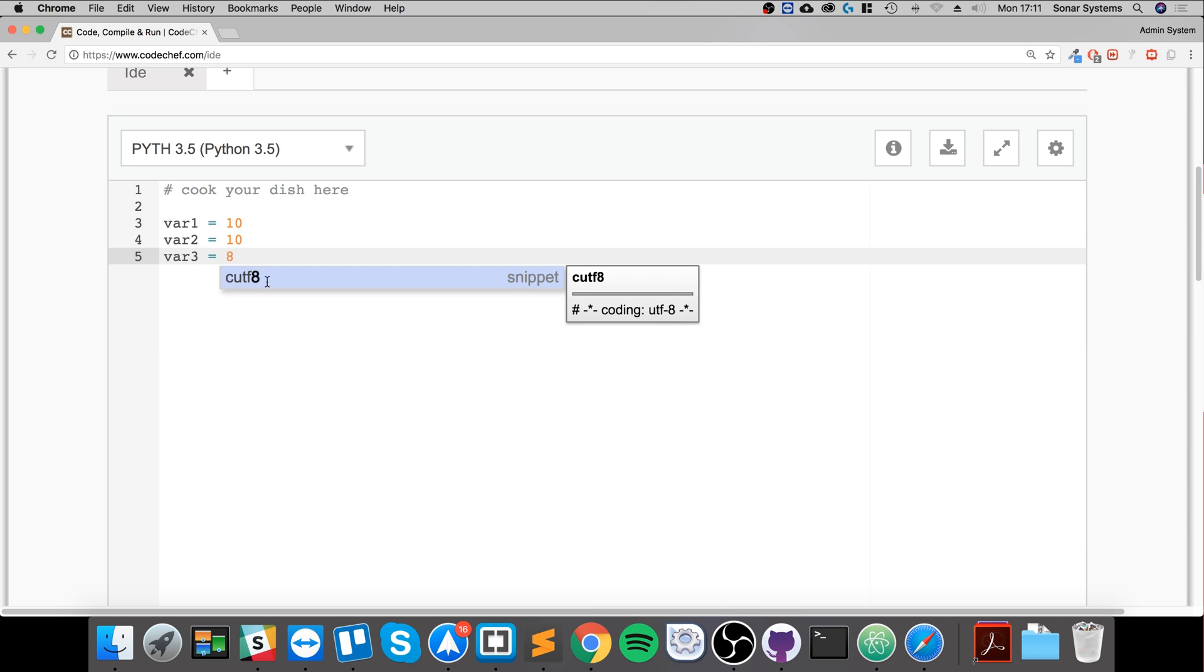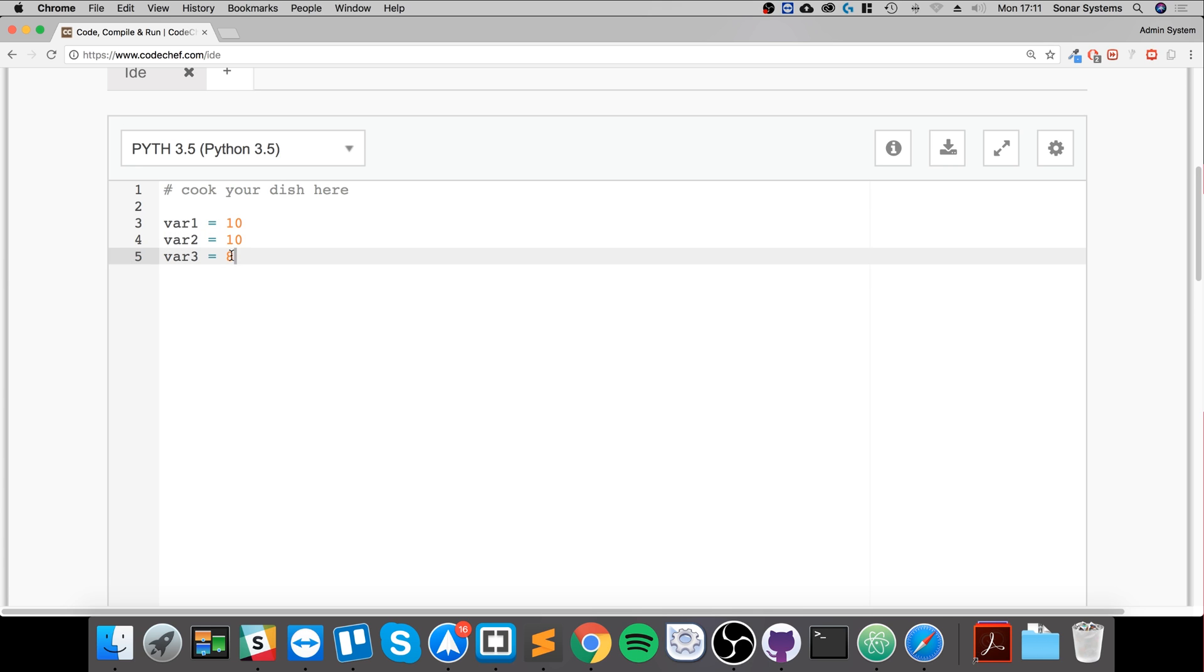As you can see, the first two are identical, and the third one is not.